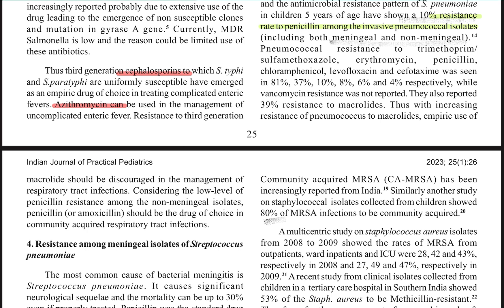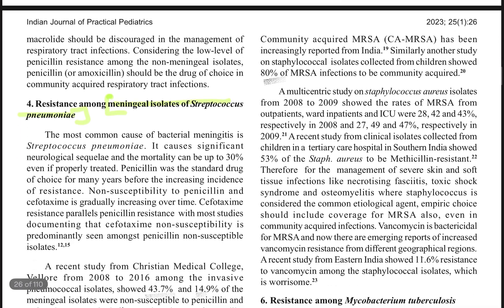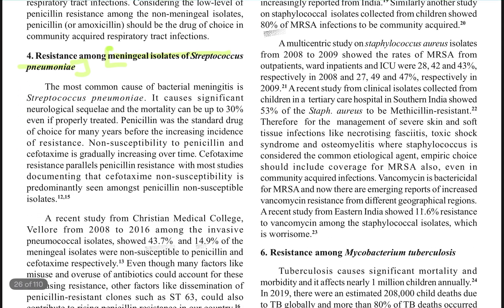If you have a meningeal isolate — say CSF is showing pneumococcus — you need to be very careful, because the chances of resistance are higher. Nearly 45 percent are non-susceptible to penicillin and 15 percent to ceftriaxone respectively in meningeal isolates.